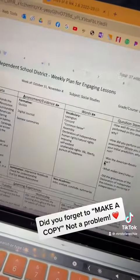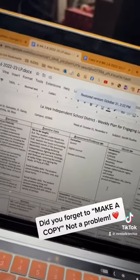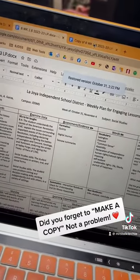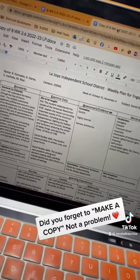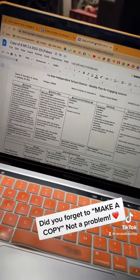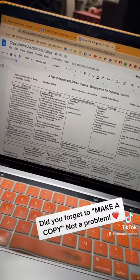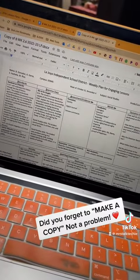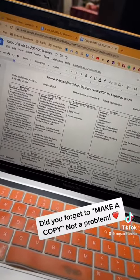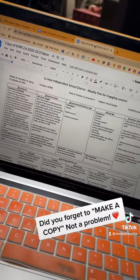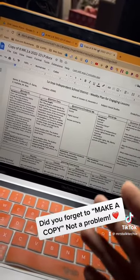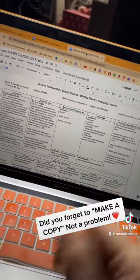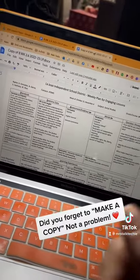then I click on these three little dots and I click on Restore This Version. Then you click Restore and now you have your original one plus the one that you already worked on. And this works on all Google Docs. So if you're working on a presentation on Google Slides, it'll work as well. Google Sheets also. This has been a lifesaver when it comes to forgetting to make a copy of a document.